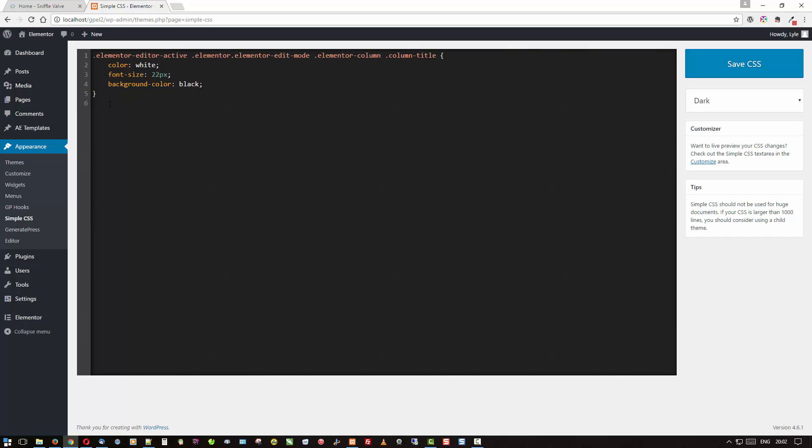And don't worry, I'll be posting this code on the video as well as on the page on the SniffleValve site, so you'll be able to copy it and paste it from there.